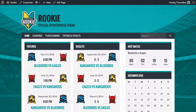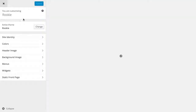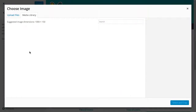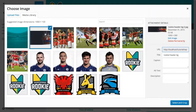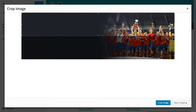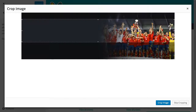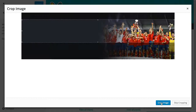Now we're going to add a header image to this area at the top. We'll click customize again and header image. We'll click add new image — I've prepared another image for the header here. We'll click select and crop and just drag that box down so that it fits what we want to display, and we'll click crop image.